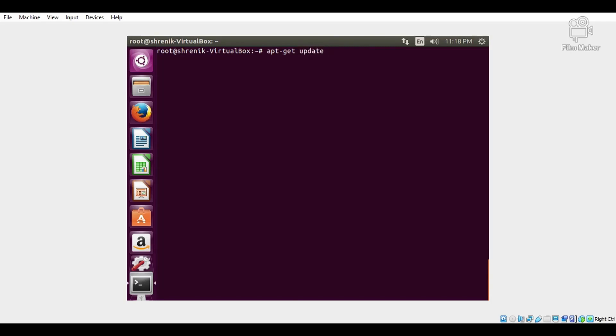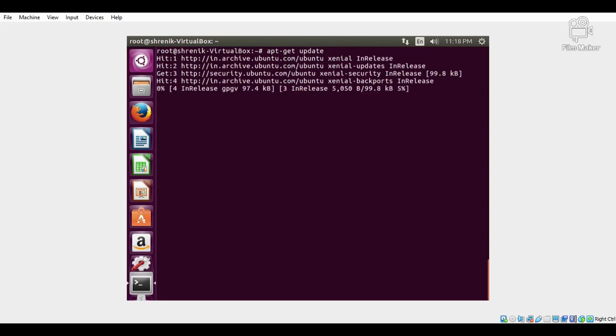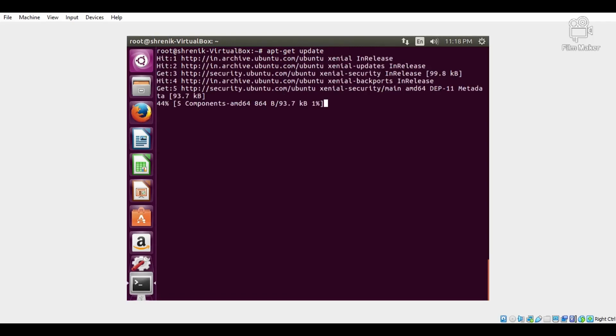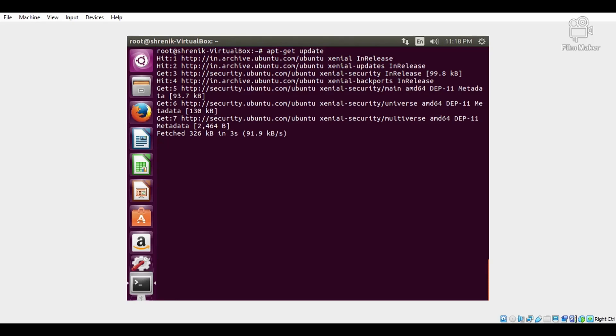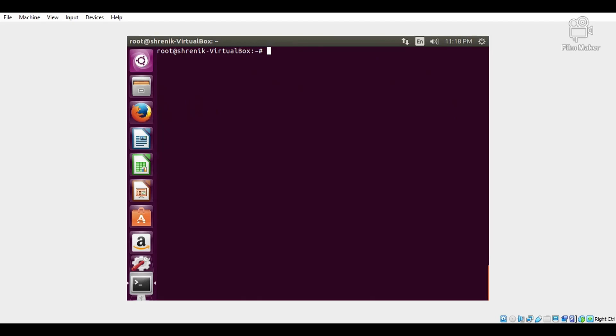Now all the packages are updated. The next task is to install Wireshark. Execute this command: apt-get install wireshark.